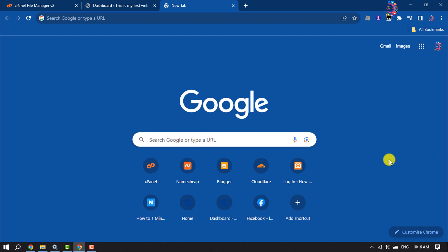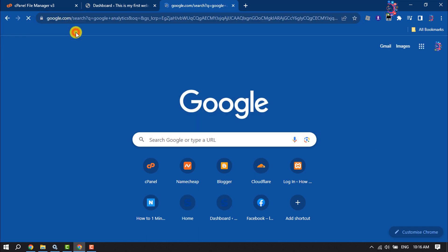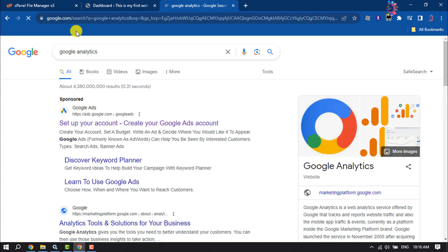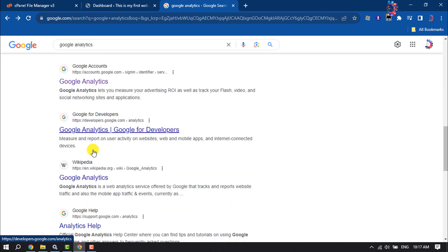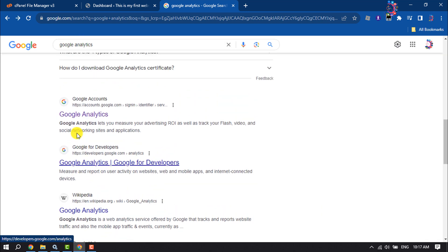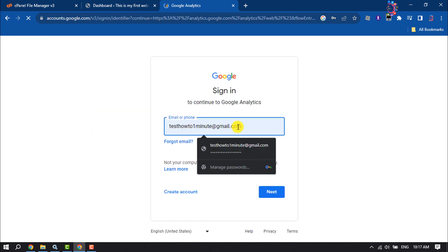In the first step, we'll create a Google Analytics account. For that, open your browser and type Google Analytics. Scroll down and click on Google Analytics, then enter your Gmail account.